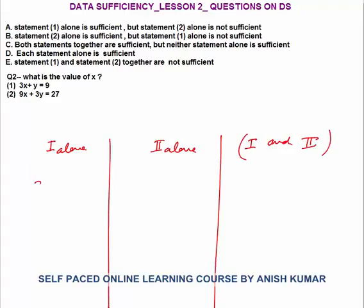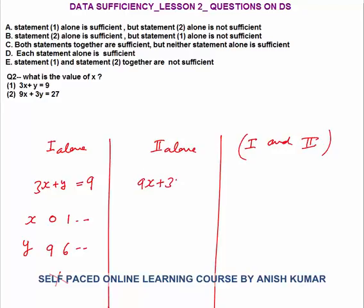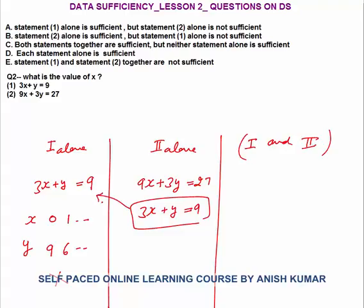Question 2: What is the value of x? Statement 1: 3x + y = 9. This single statement gives multiple values of x and y — when nothing is given, assume both are real numbers. If x = 0, y = 9; if x = 1, y = 6, and so on. We are not getting a unique answer for x, so this statement is not sufficient. Statement 2: 9x + 3y = 27. Dividing by 3 gives 3x + y = 9 — the same equation as Statement 1. Again, multiple values of x and y are possible, so this statement is also not sufficient.